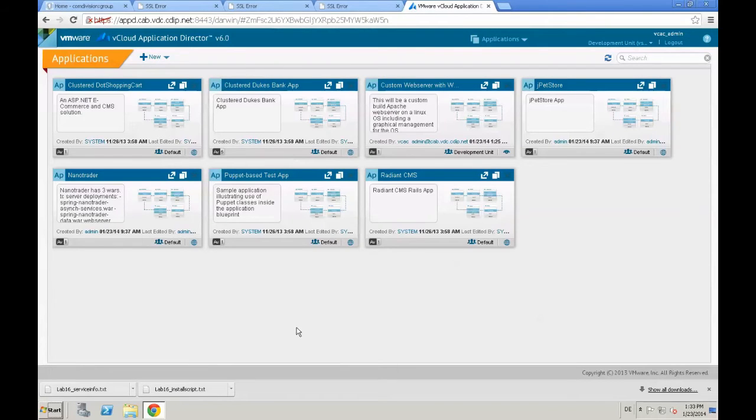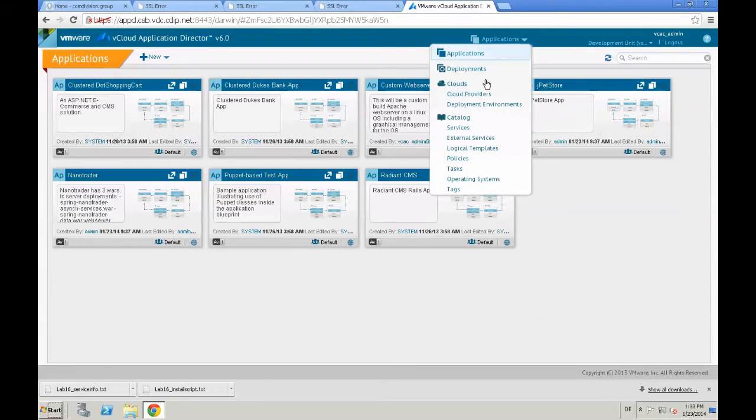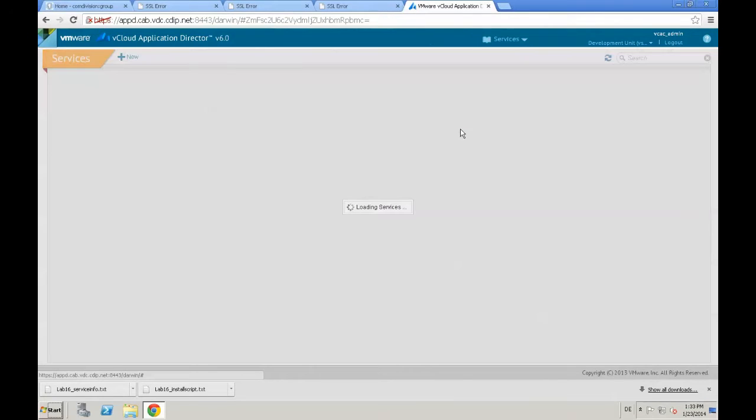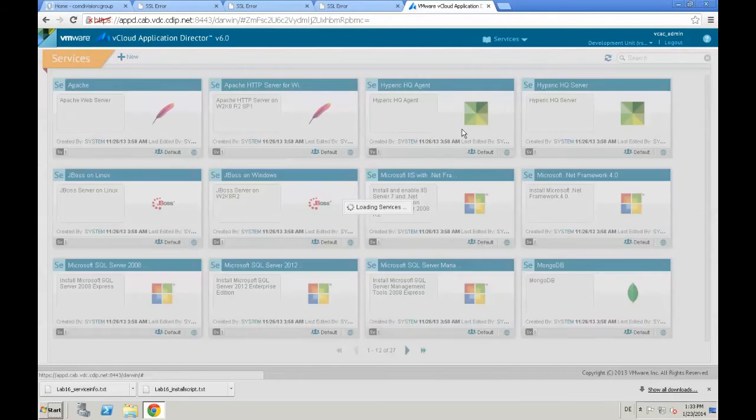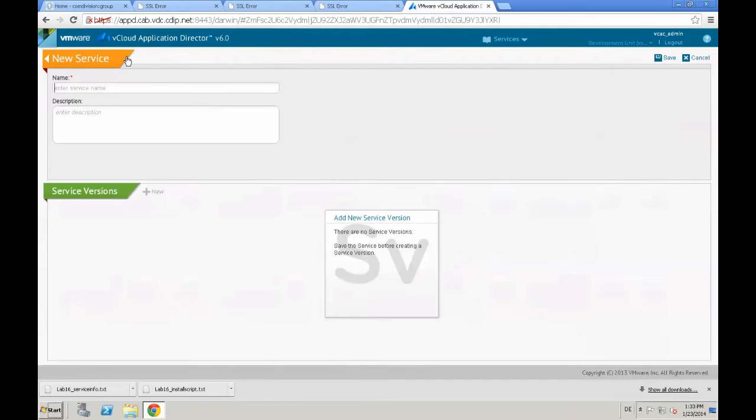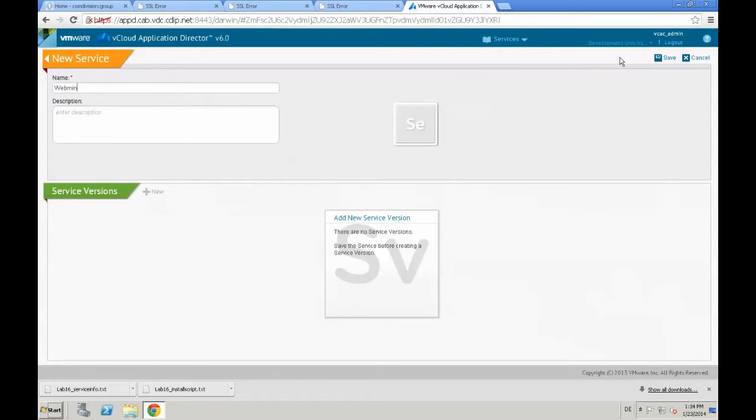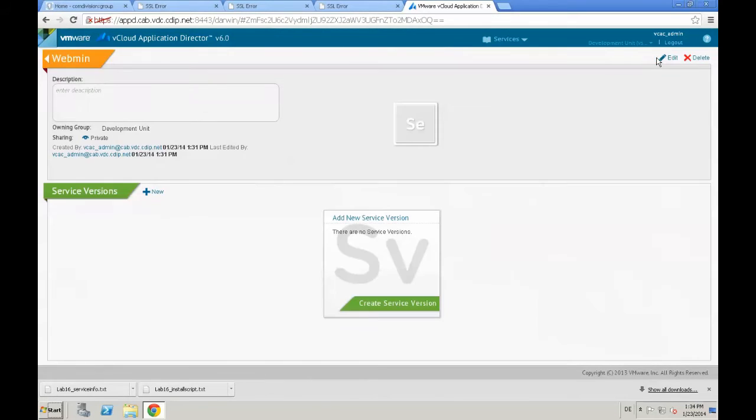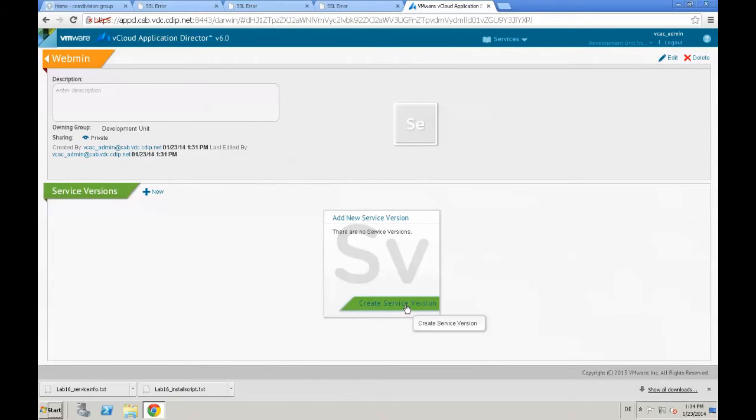Next step is that we need to create the custom service, which we are planning to deploy with application director. Therefore, we navigate to our services page and click New. We provide a name for our new service. In our case, it's WebMain. That's an application or a management application for the Linux OS. Save that.